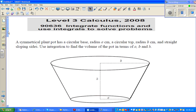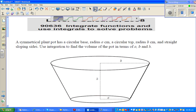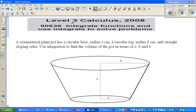Hello friends. In this video I'm going to do one question that was asked in 2008 of NCE Level 3 calculus paper on integration. So let's read the question.